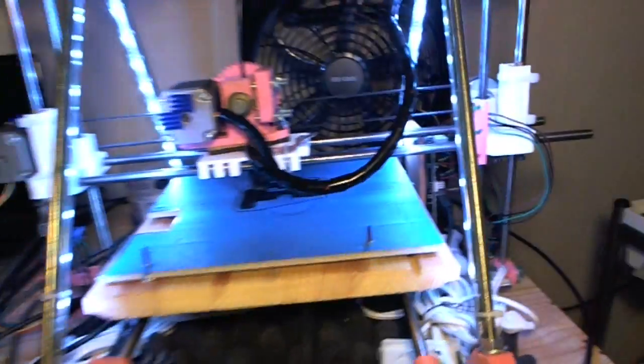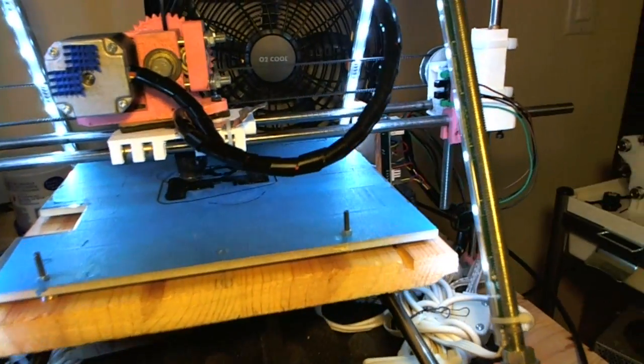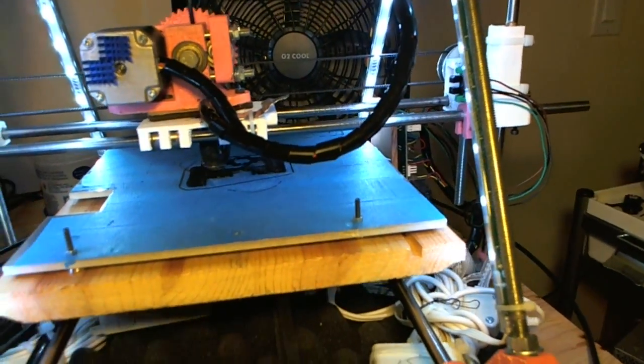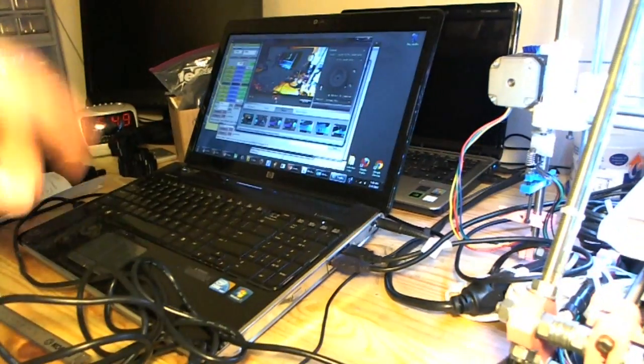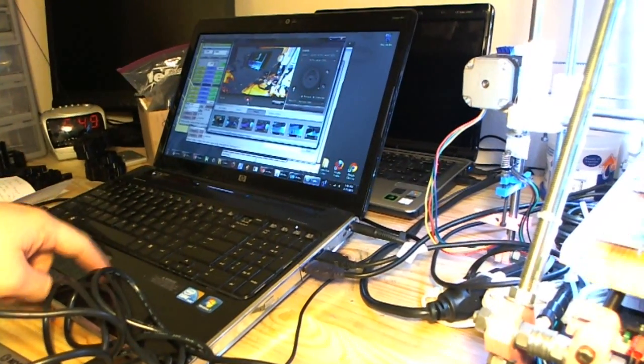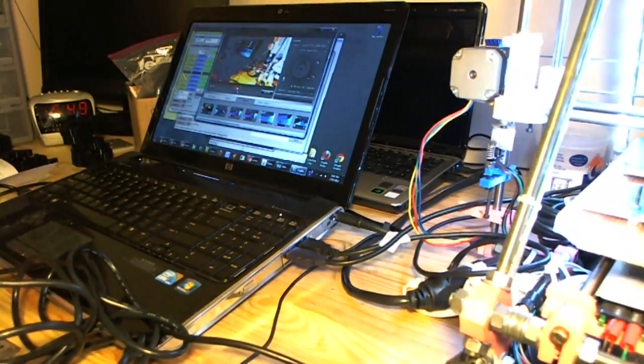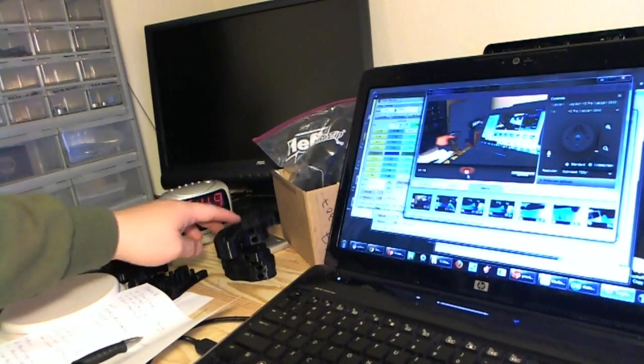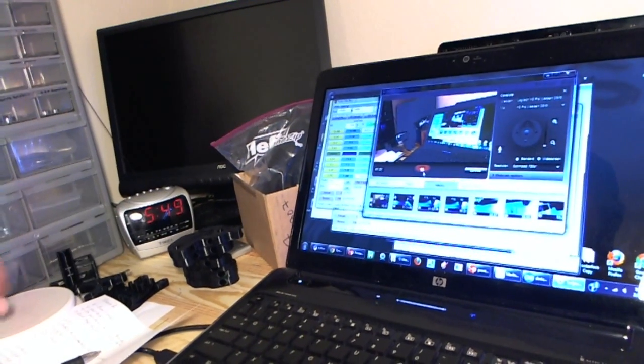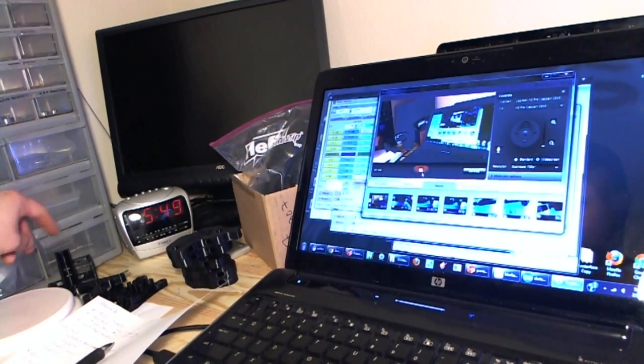Over here I also have my Peruso working. It is building an X-end motor. Both machines are running from the same computer. As you can see I have all my parts over here. Everything is working. Yes it says 5:49 in the morning. I just got off work.